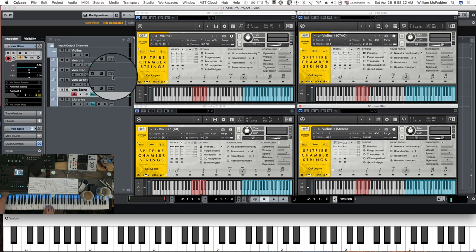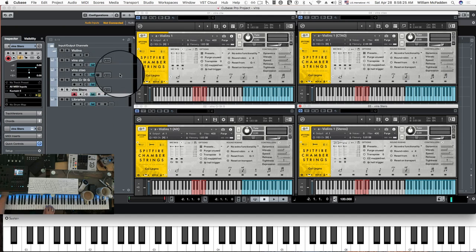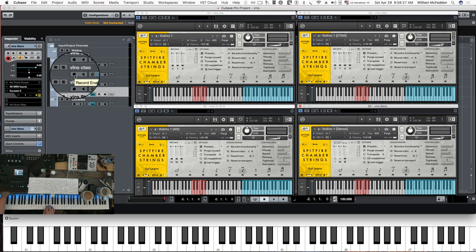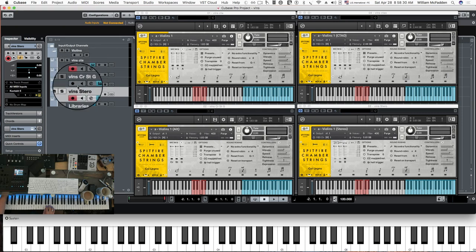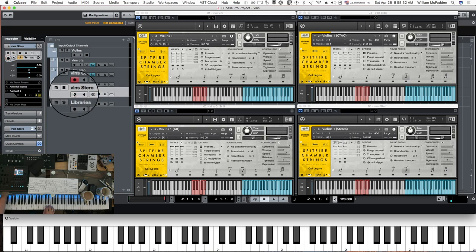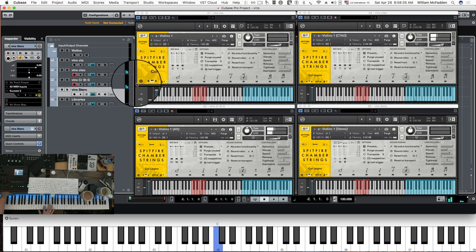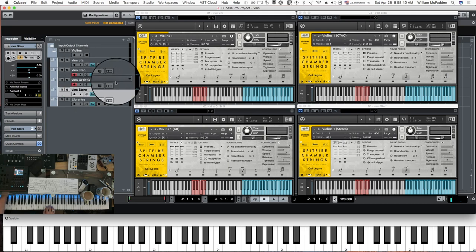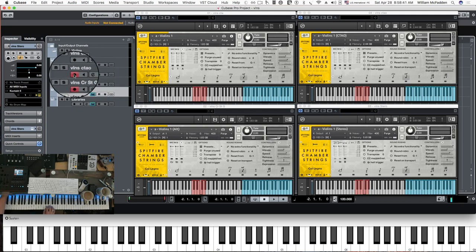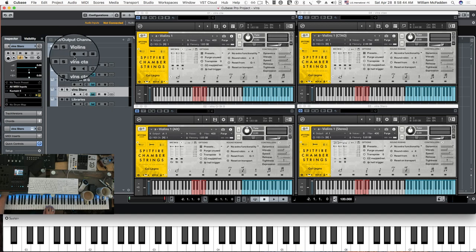Another thing you can do is add the five mic positions together. If I add the close, tree, ambient, outriggers, and the alt mics, then you're getting all five mic positions simultaneously.